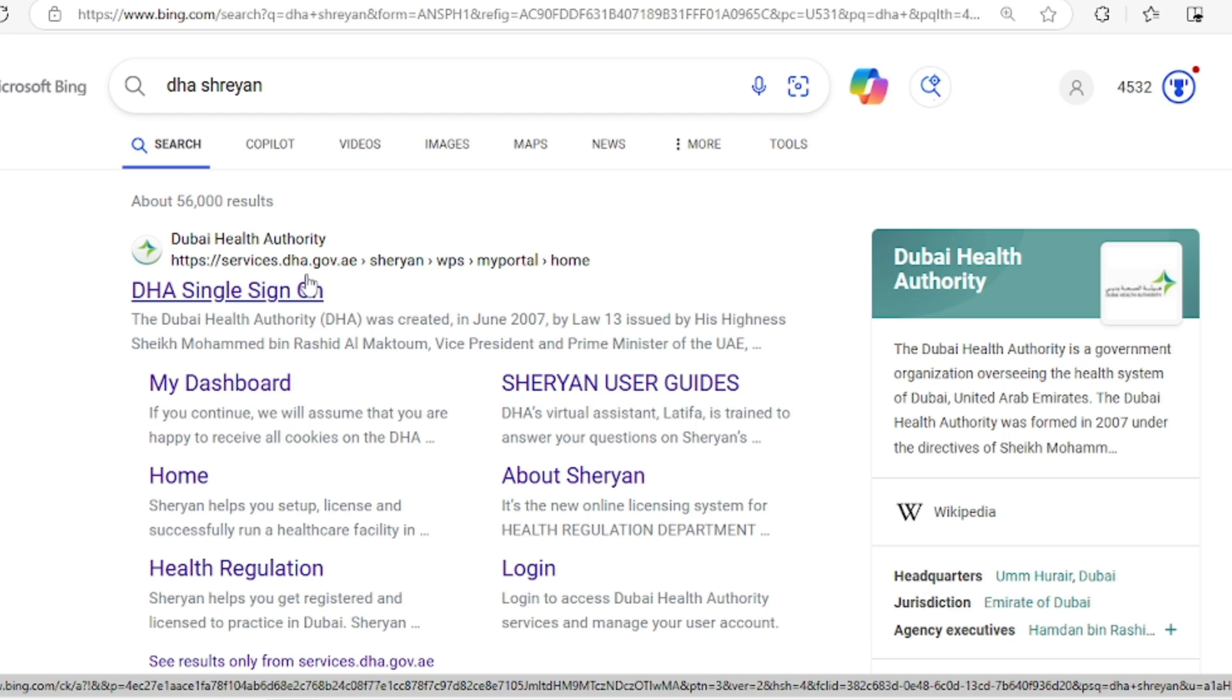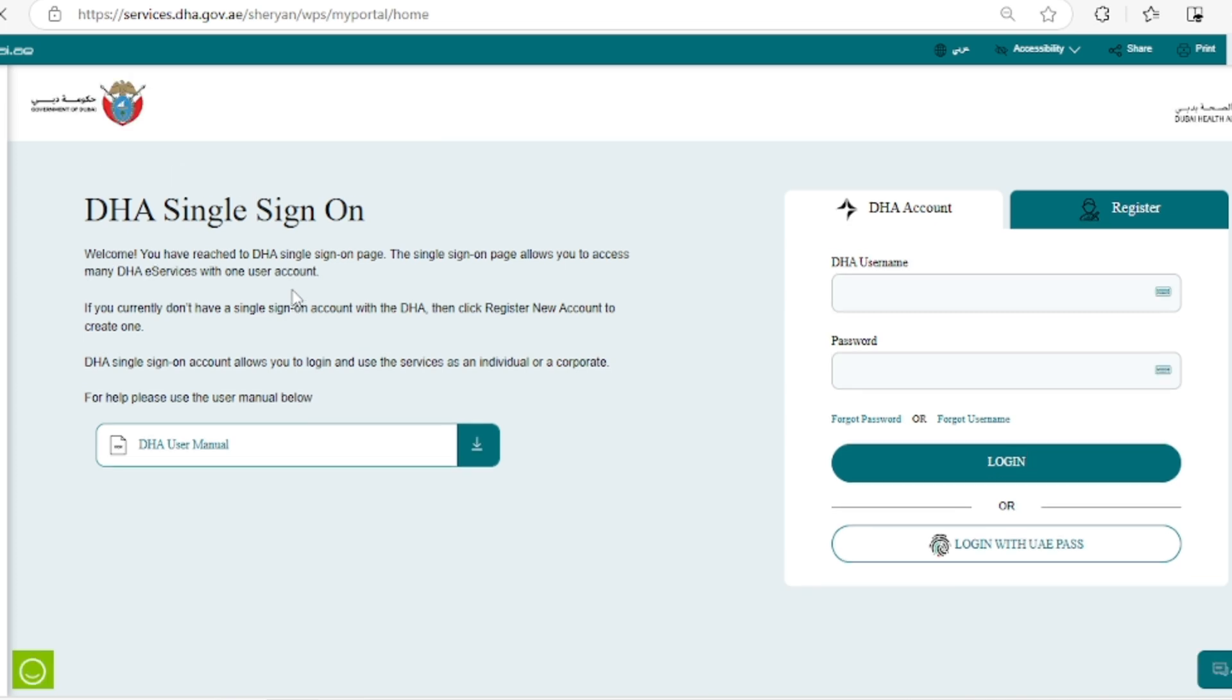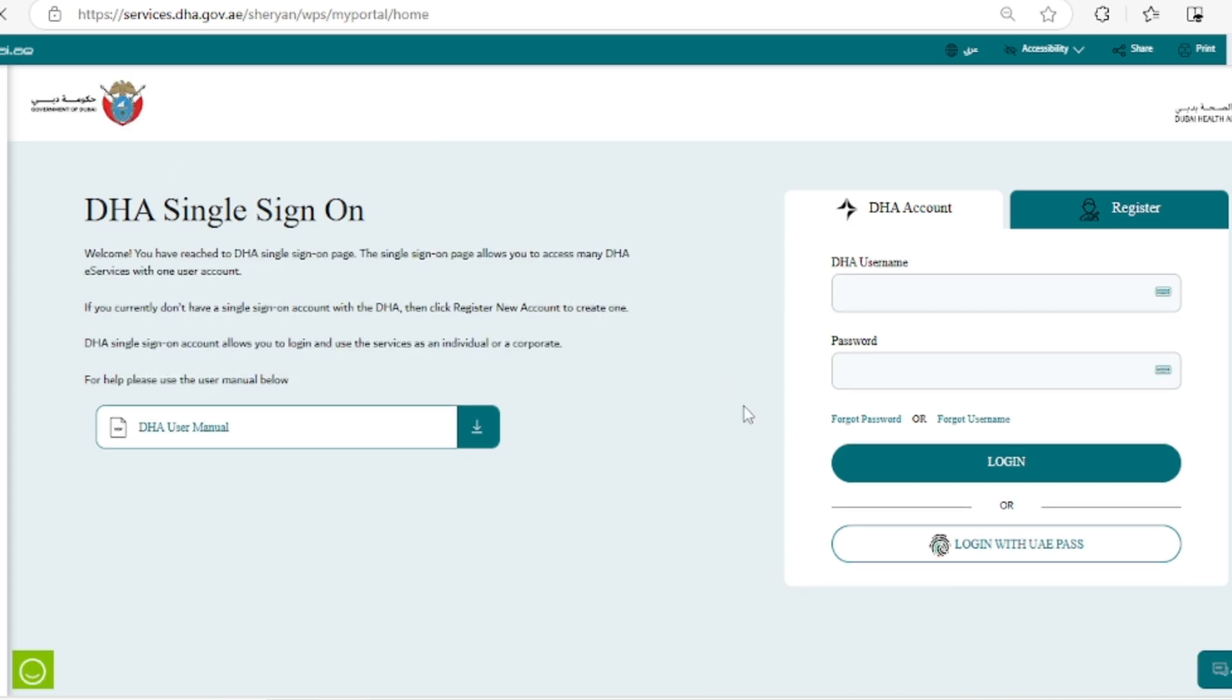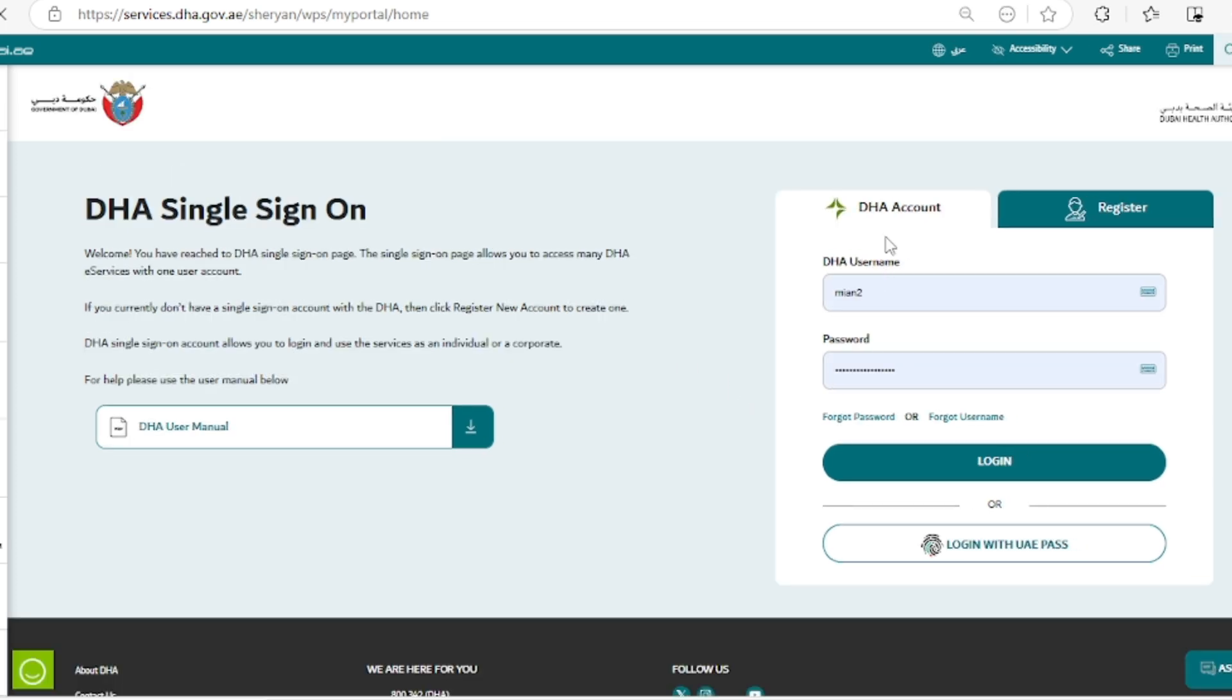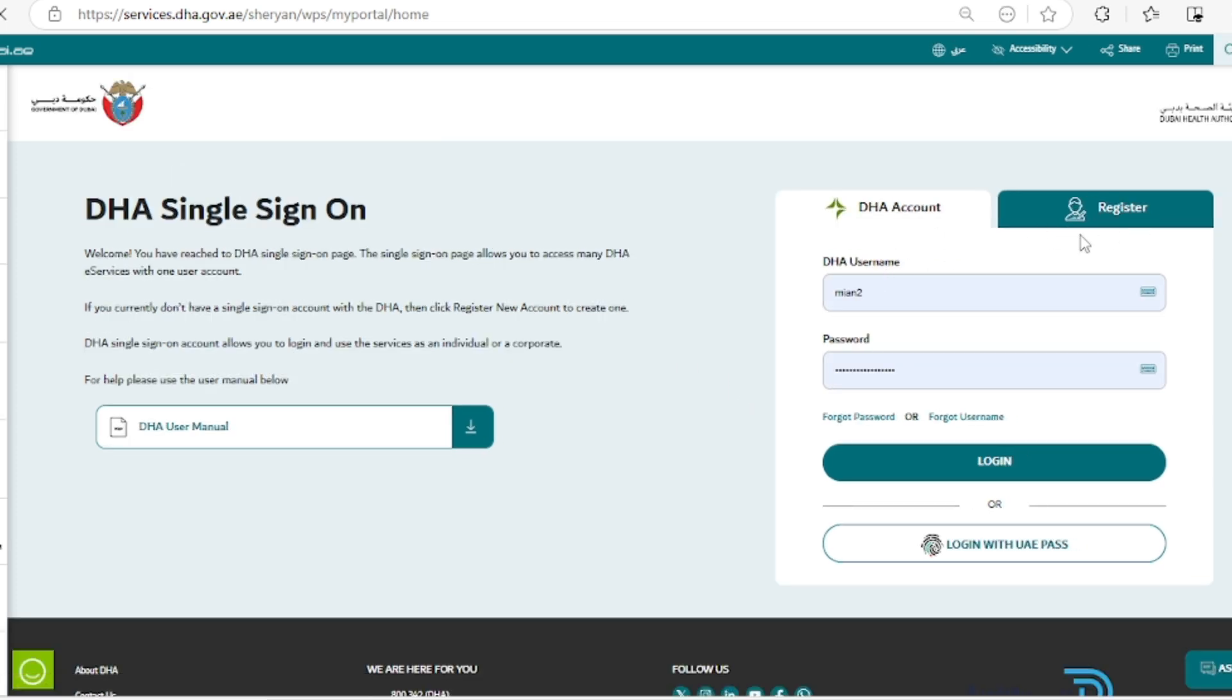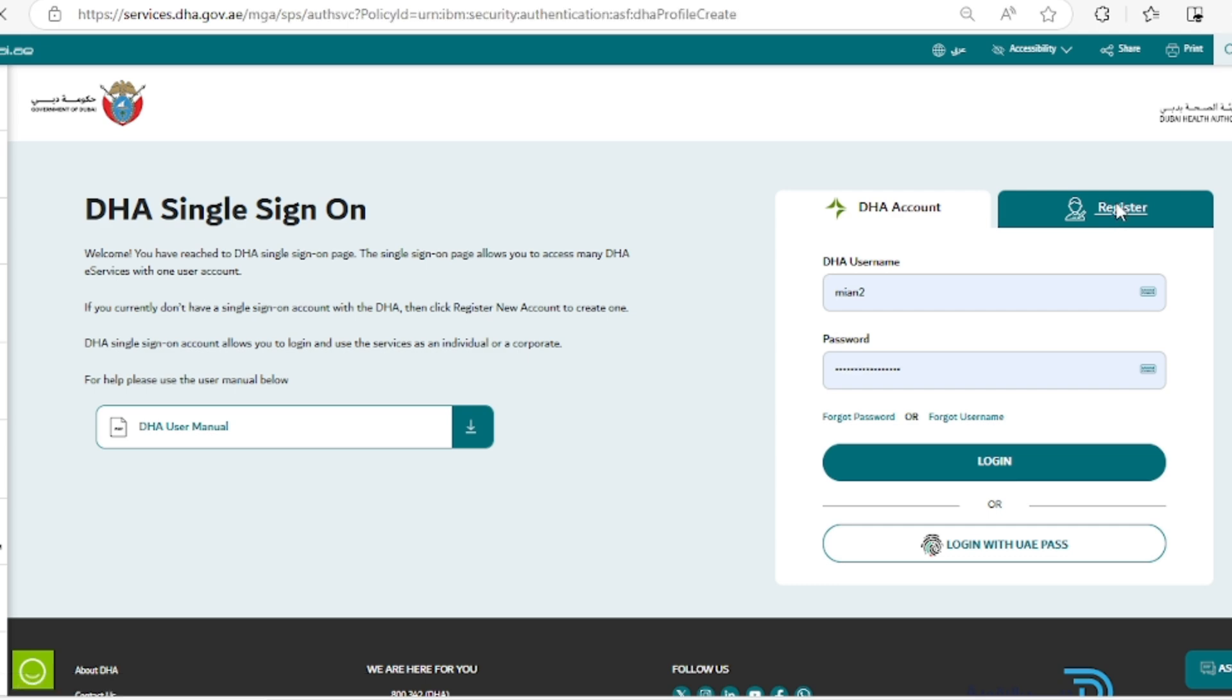I'll click that and you can see two things here: DHA account and the registration process. So I will move toward the register process and here you have to put all the details.